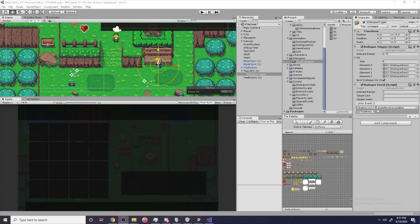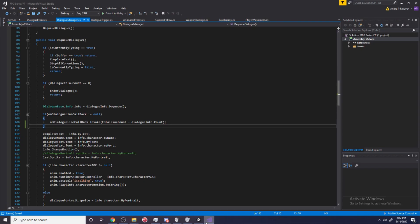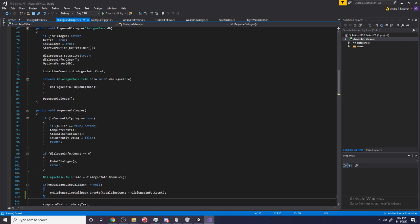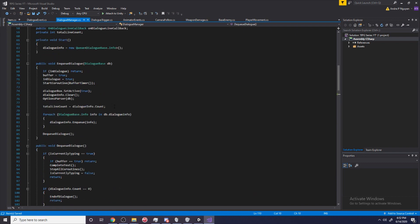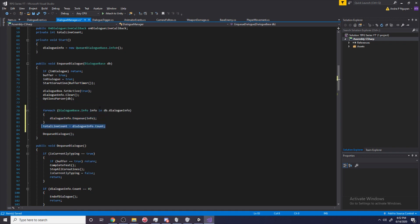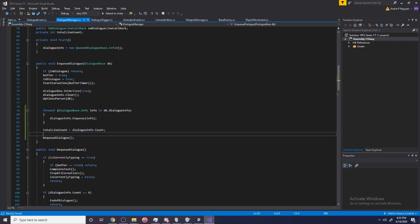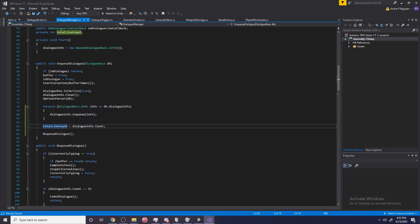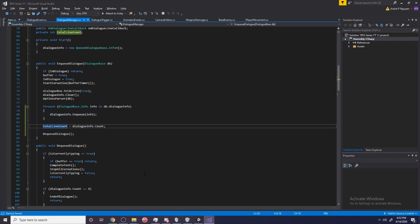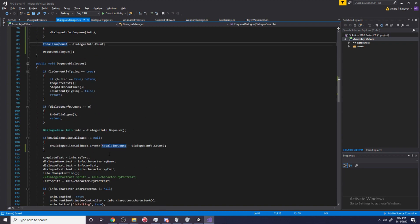I made a pretty dire error: when we look at totalLineCount in our dialogue manager, we have to put this assignment after we enqueue all the lines of dialogue — otherwise it will always be zero. So after we enqueue all the dialogue, then we get the total count and it'll accurately track what line we're on.